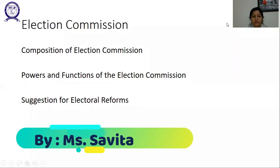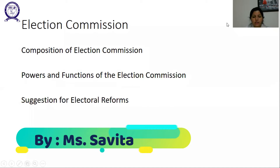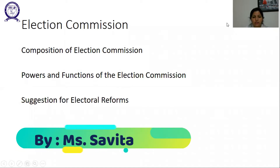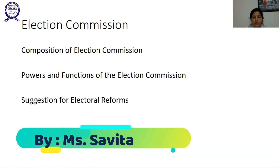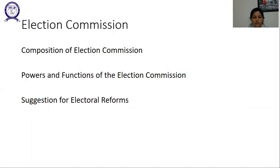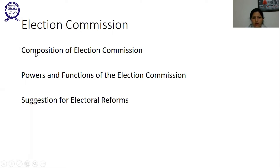Good morning everyone. Today we will continue our chapter three of political science on party, and our chapter name is 'Election and Representation in India.' Today our topic is the Election Commission, which we will discuss now.